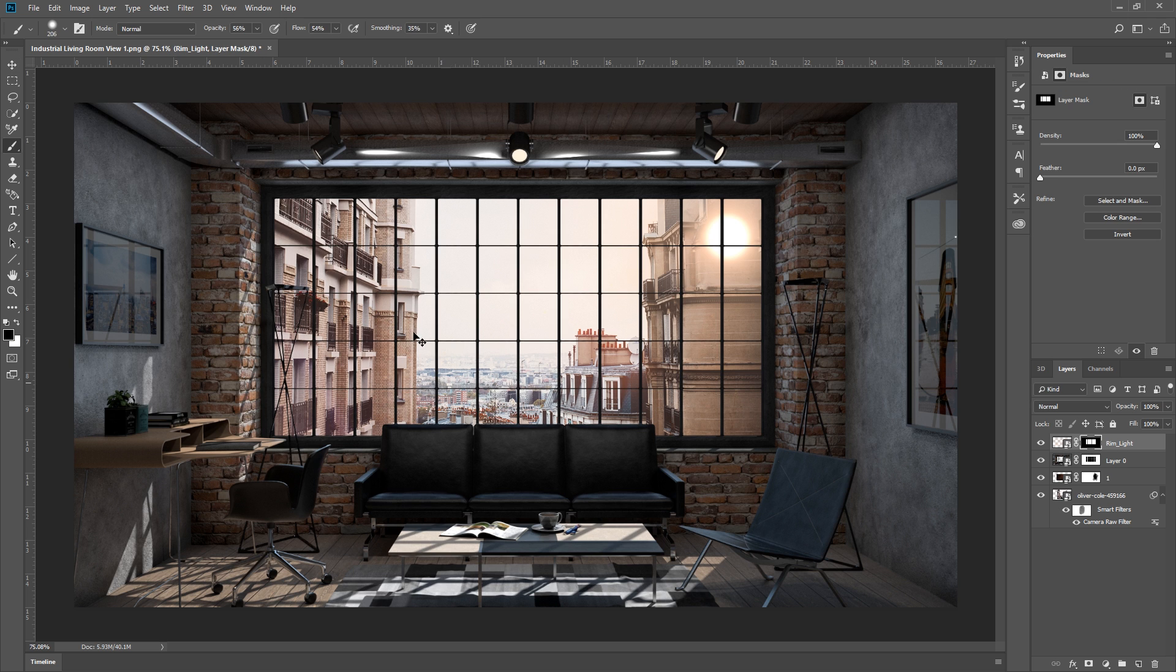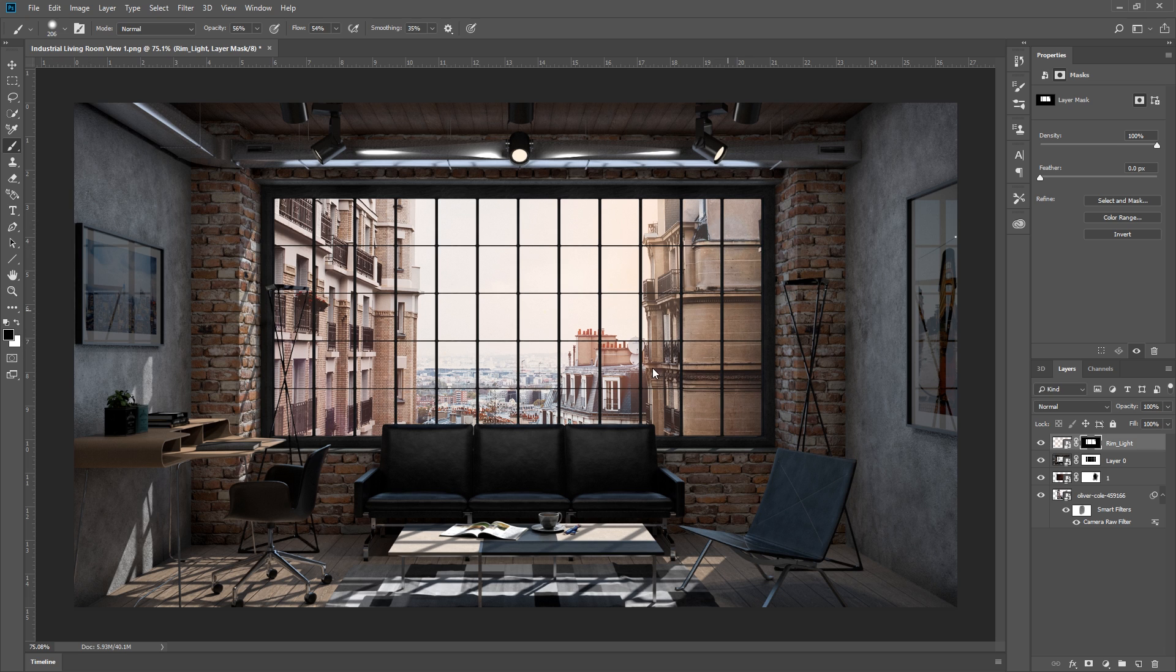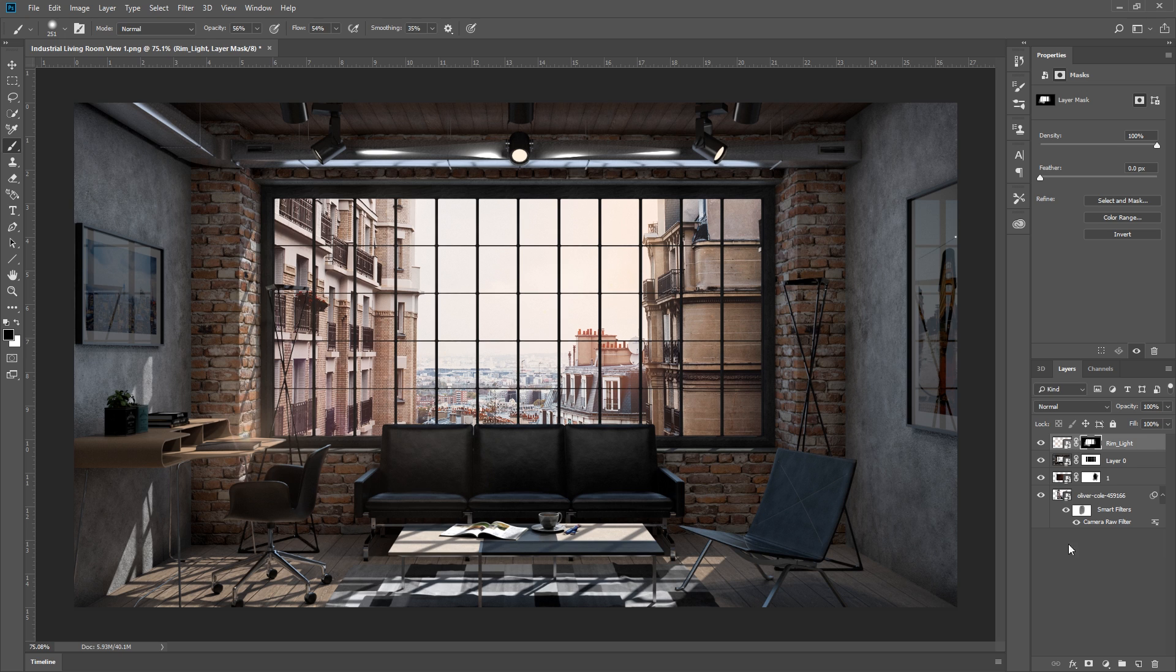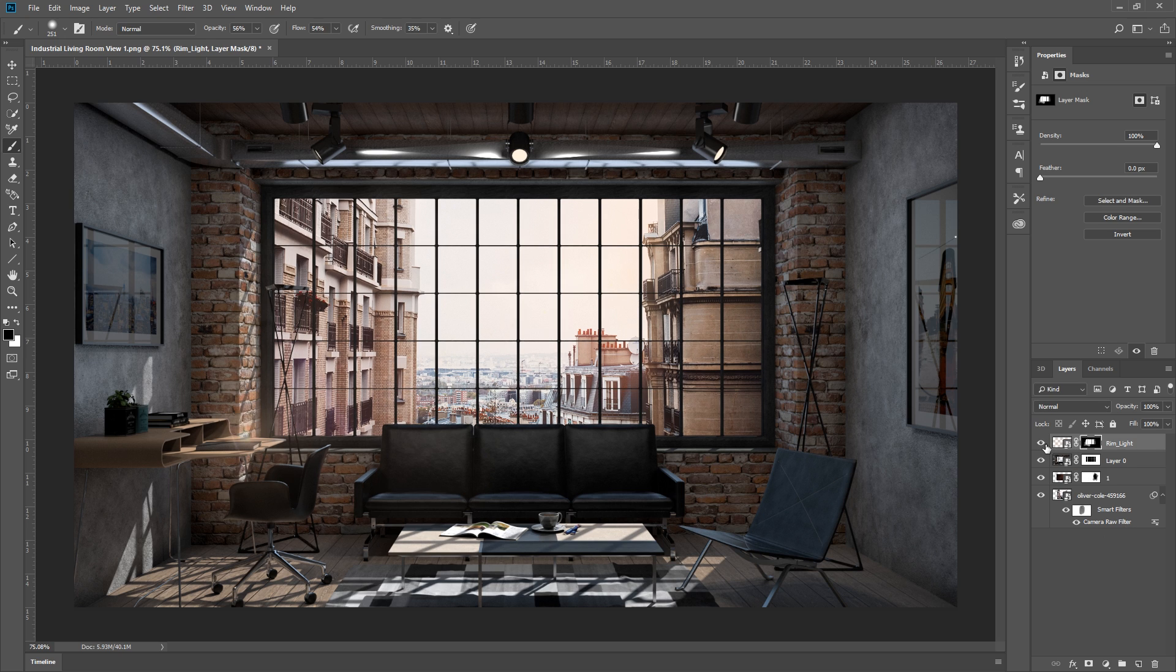And now I'm going to use the brush tool, and paint black on the parts that I want to remove. Now I'm going to switch my foreground color to white, and paint white on this part here to make the lens flare more visible. There we go, now it looks like the sun is going through the window. That's the reason why I placed this layer on top of my rendering.